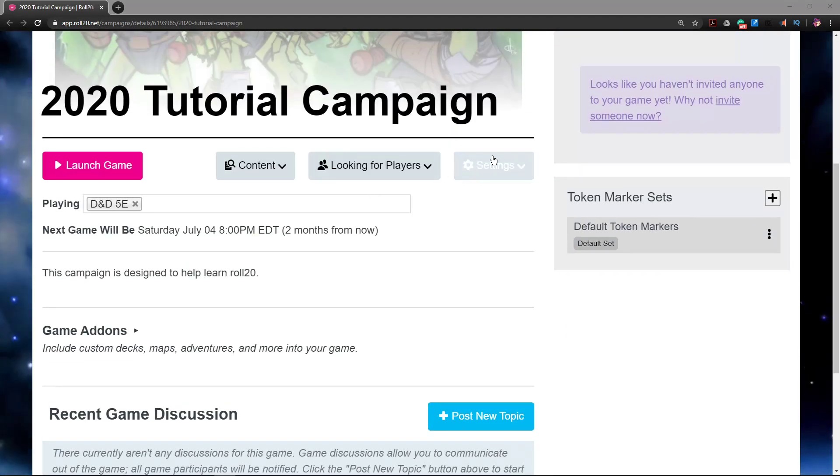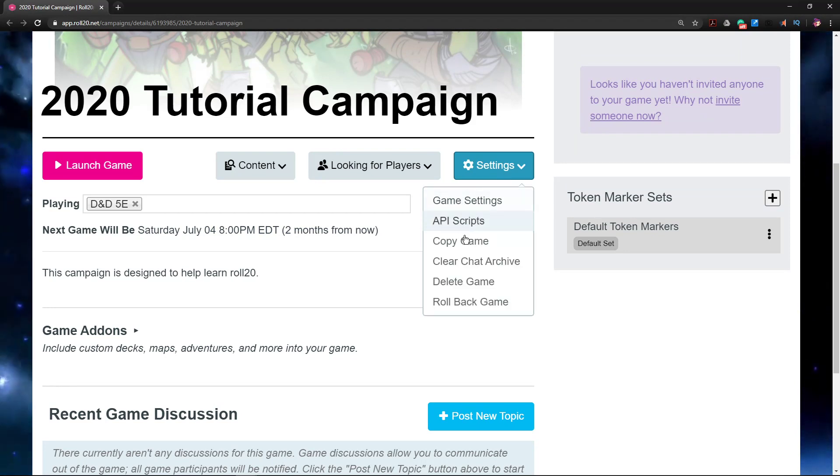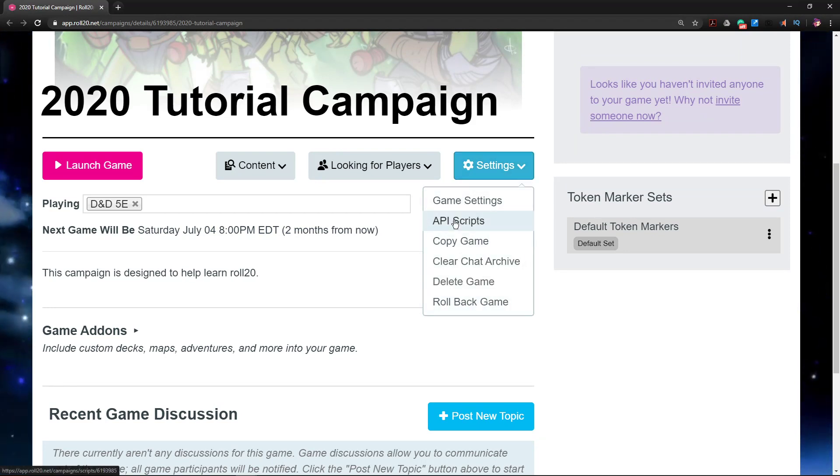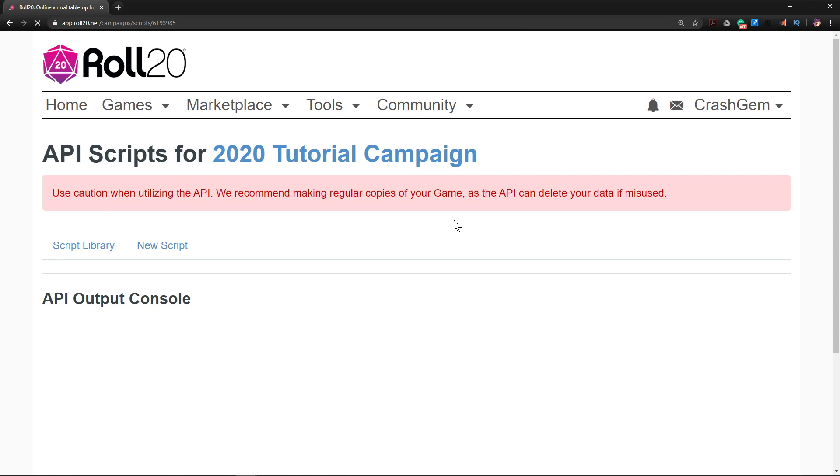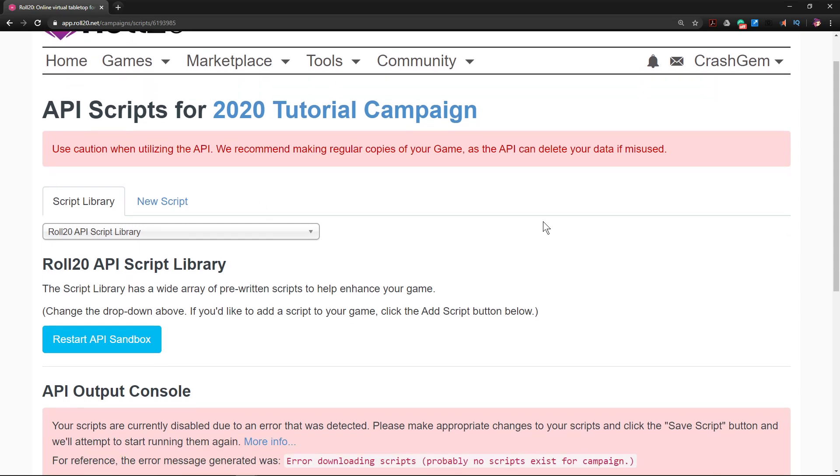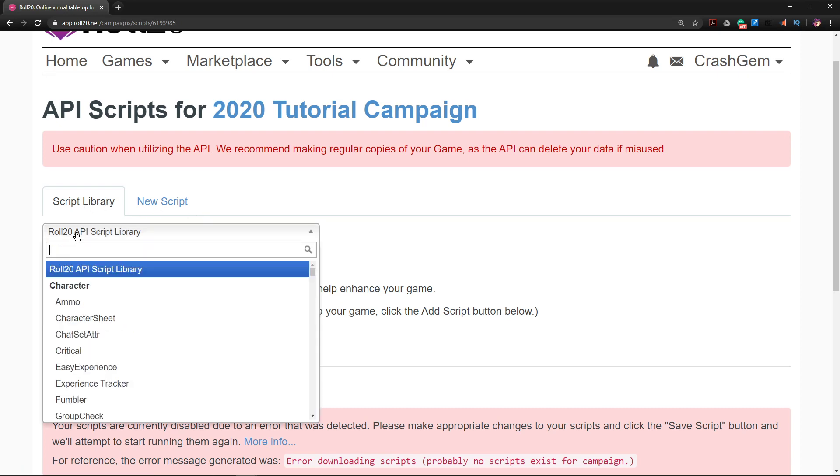We're going to scroll down and go to Settings, and we're going to select from the drop-down menu API Scripts. There's some red font here with a red background - they really want you to know that this is at your own risk. We're going to go down here to Script Library.